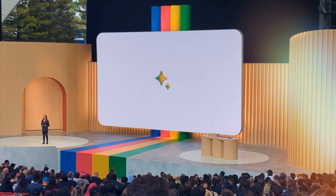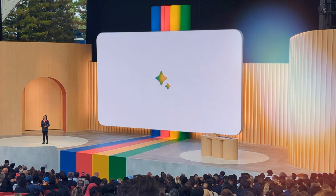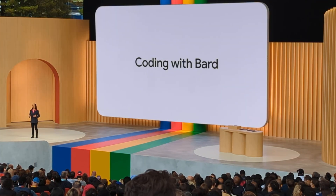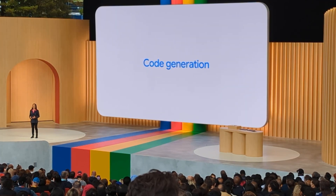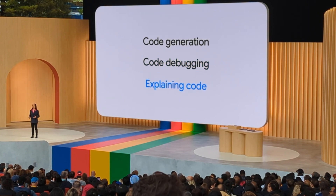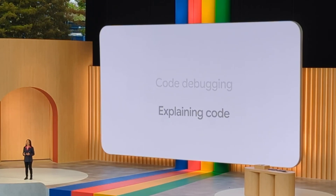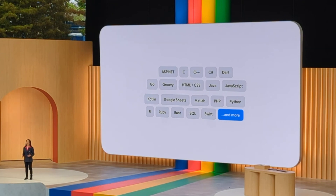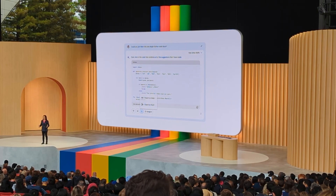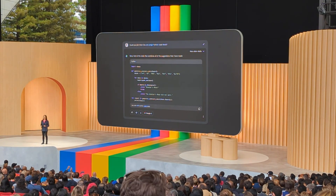With PaLM 2, Bard's math, logic, and reasoning skills made a huge leap forward in tasks like code generation, debugging, and explaining code snippets. Bard has already learned more than 20 programming languages. We've also heard that you want dark theme, so starting today, you can activate it.